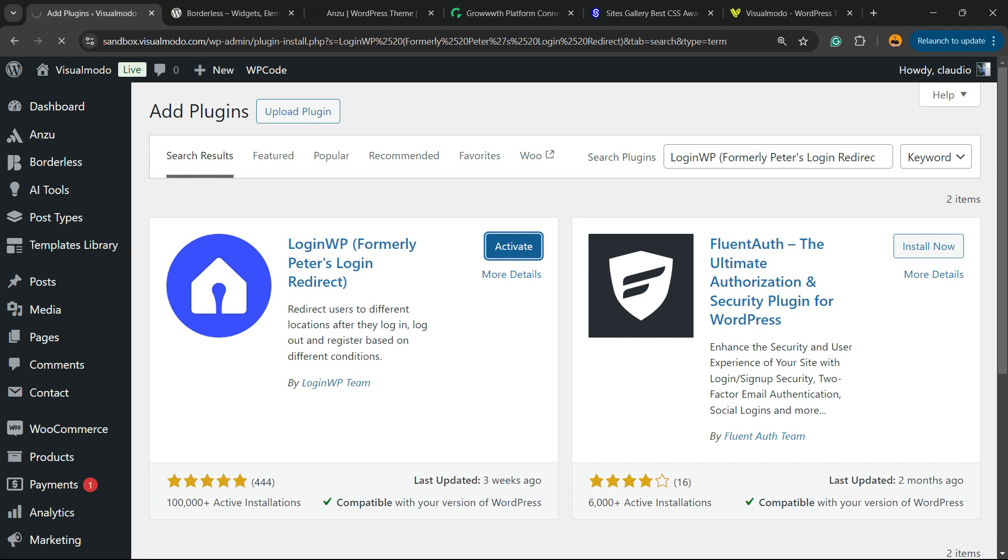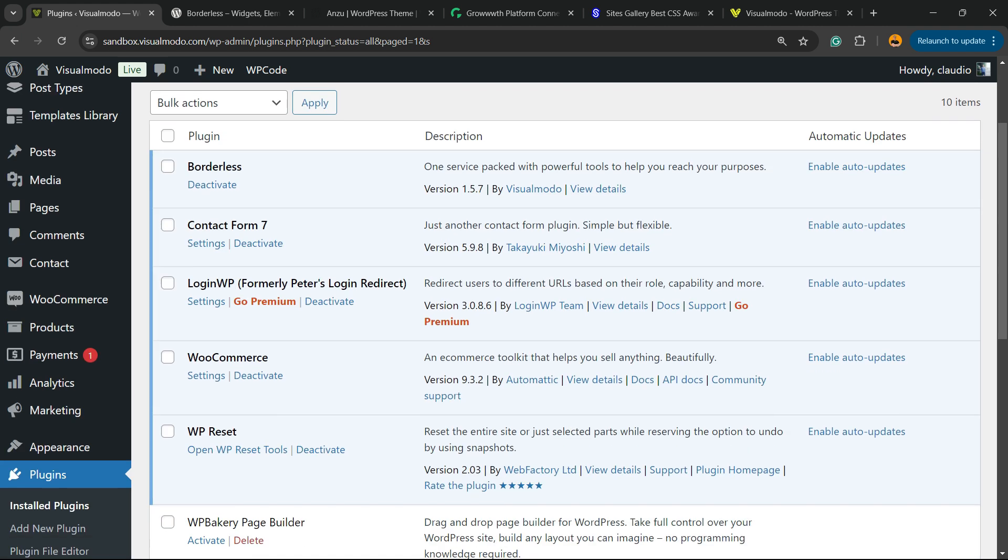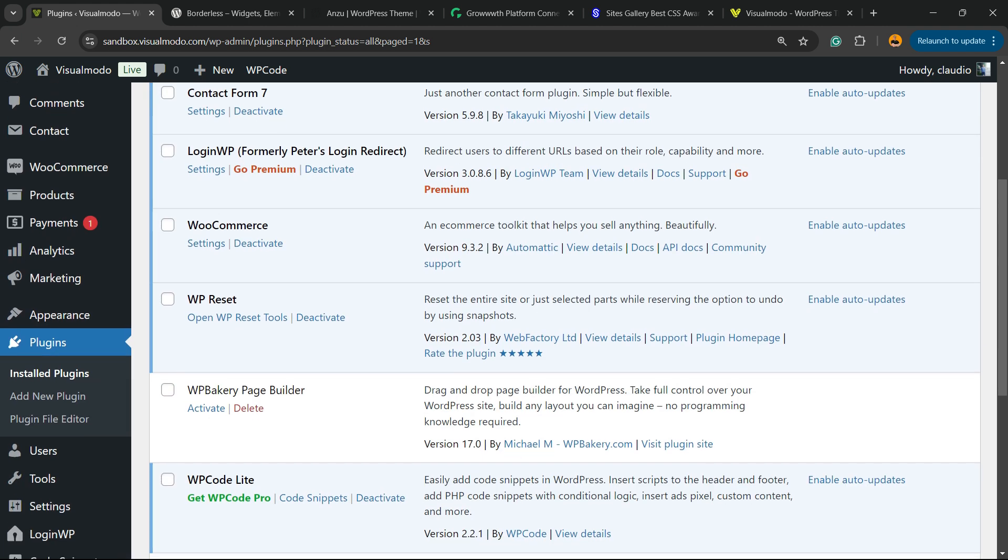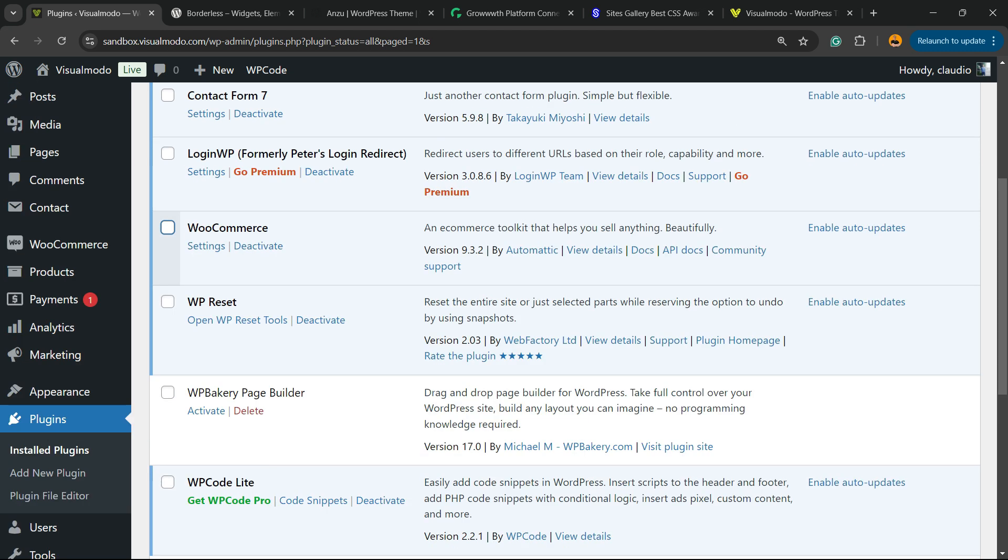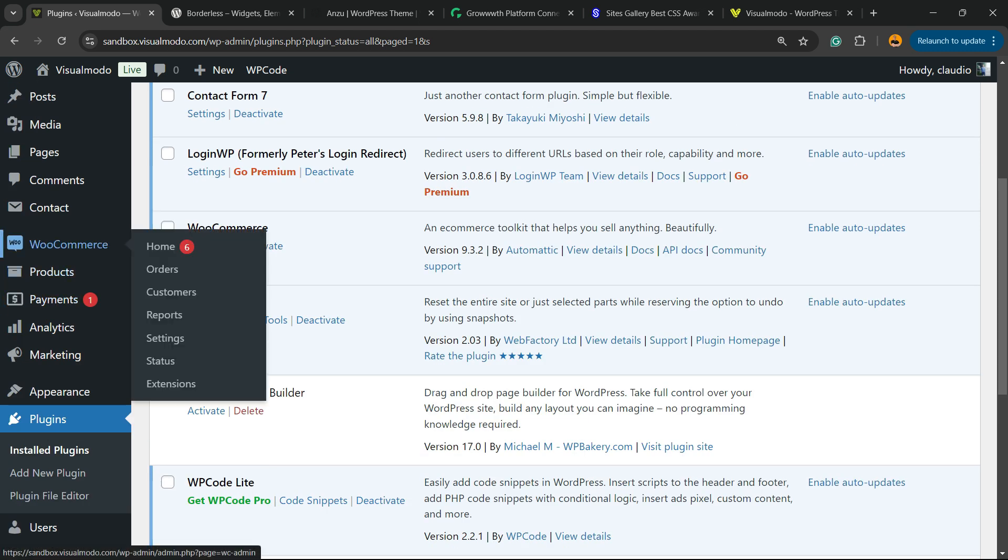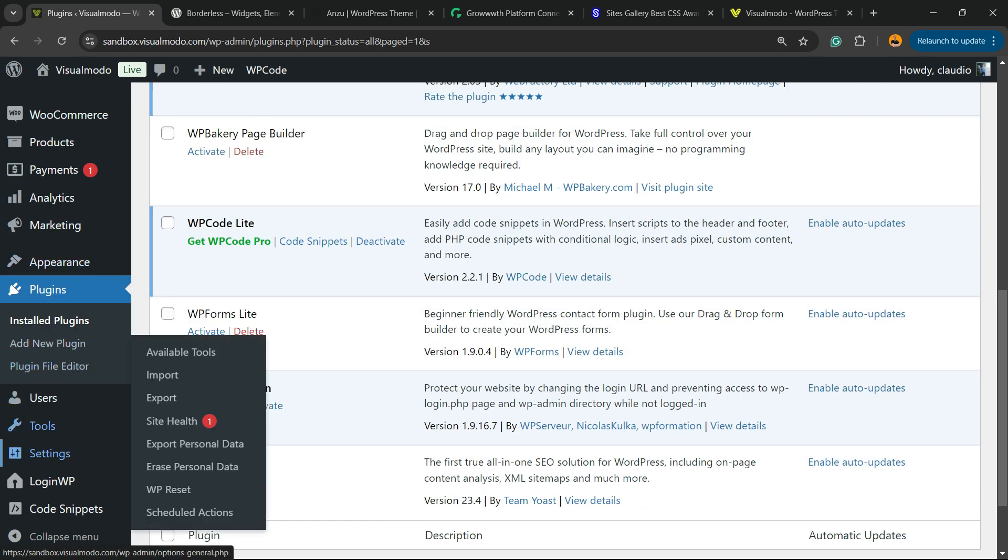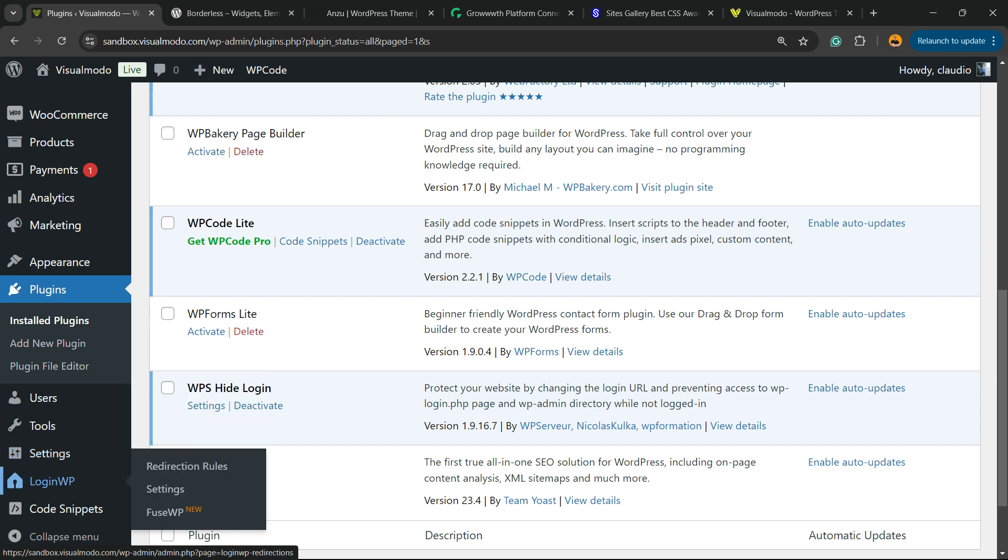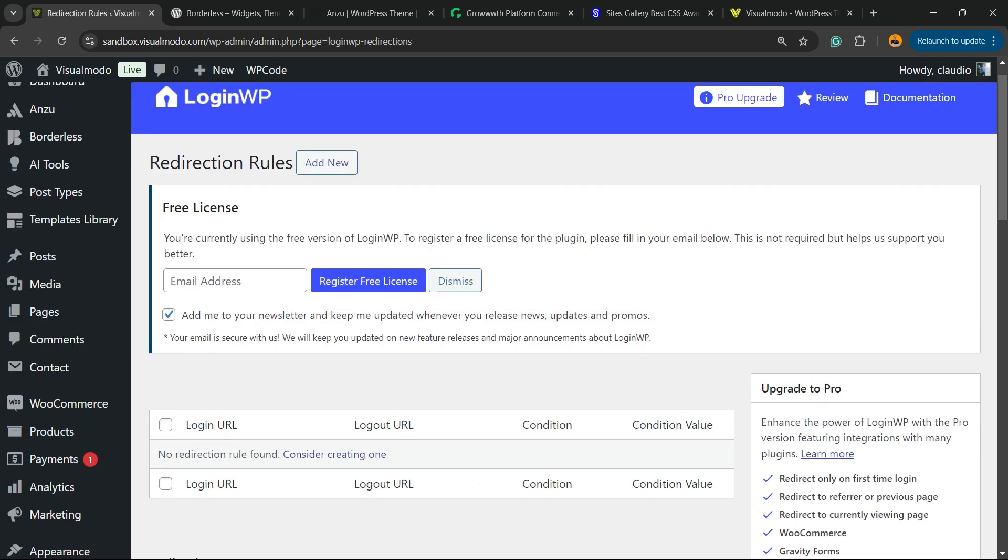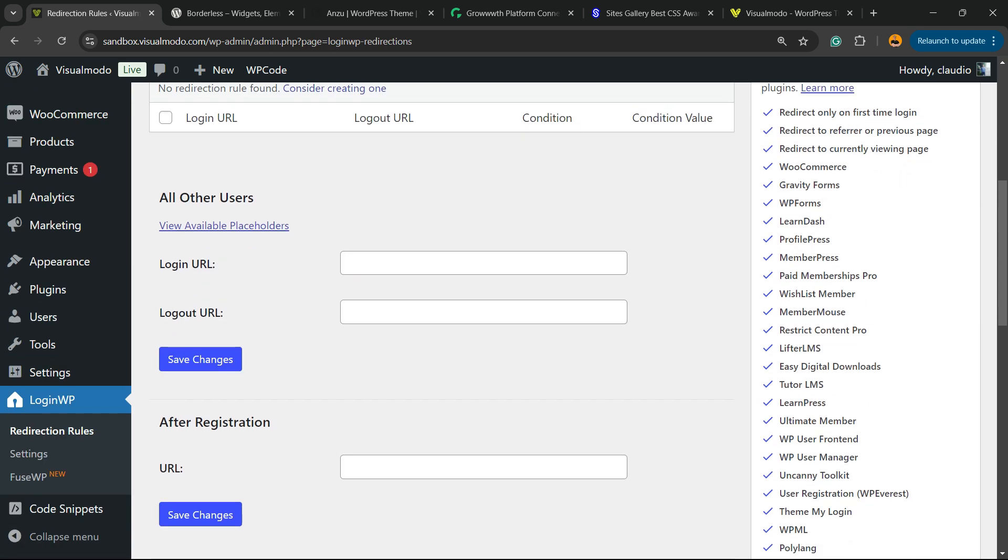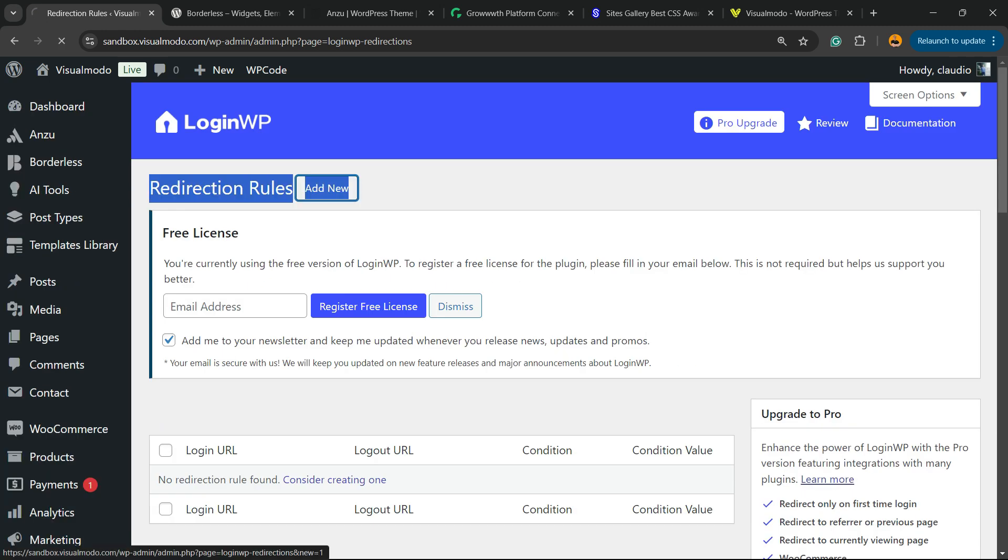This is going to redirect you to the plugins page, the page where you can see all of the present plugins on your site. And if you review the WordPress left sidebar of menus once again, you're going to be able to find a new menu item next to settings called LoginWP. Click on it. You're going to be on this page. And right here, we're going to click into the redirection rules. We're going to add new.